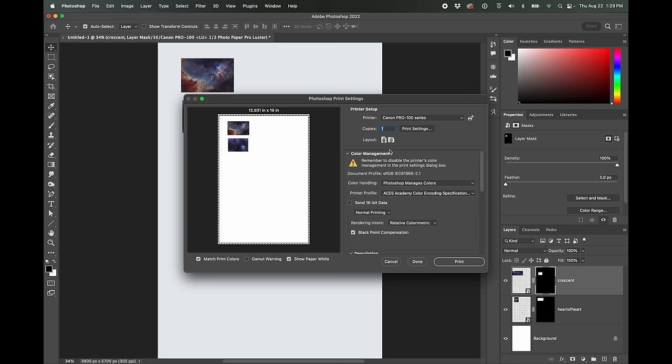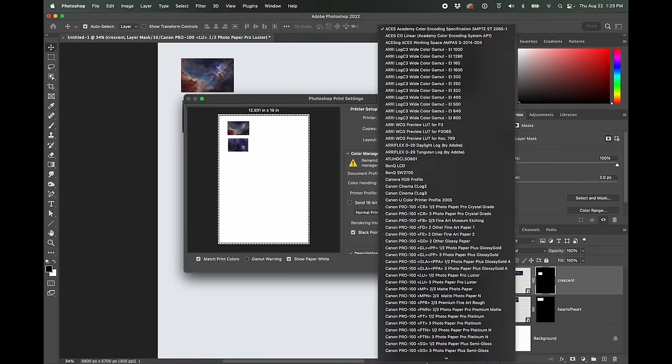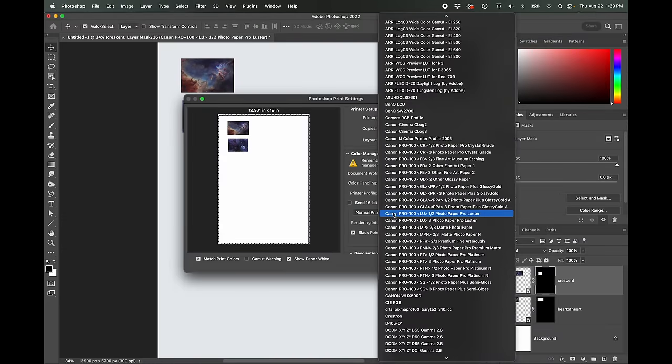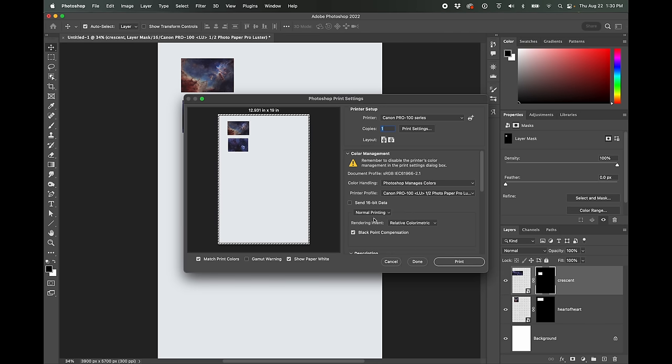And then down here under color management, we're going to do Photoshop manages colors, and we're going to change the printer profile to Canon pro 100 photo paper pro luster one slash two. Again, you need to just make sure you get the profile for both your printer and your paper and load it in to your system. And then it will be an option here. Might as well send 16 bit data. Again, I'm not sure if that really matters from what I've heard, you can't really get 16 bits of color variation in printers. Eight bit is really fine, but I'm just going to do it. Might as well.